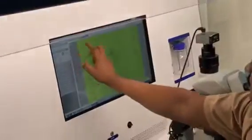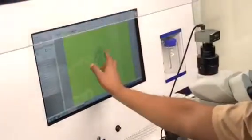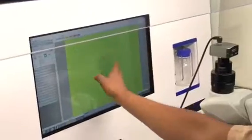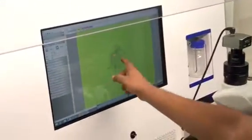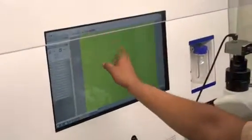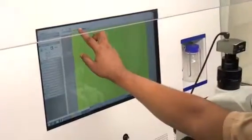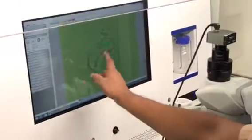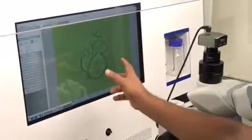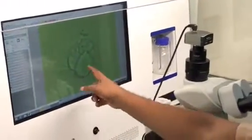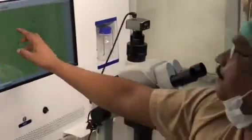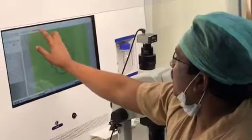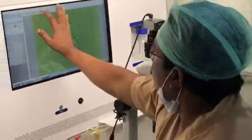We are taking this compacting embryo to blastocyst. This is an enlarged picture of the same, and we have an embryo transfer here.